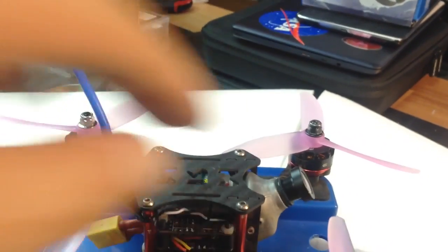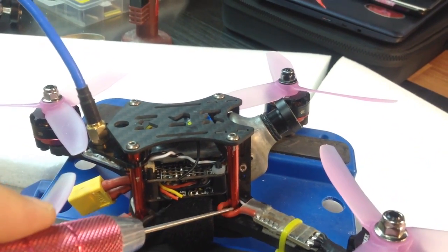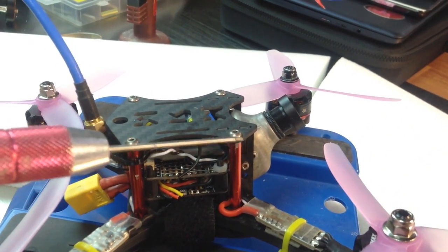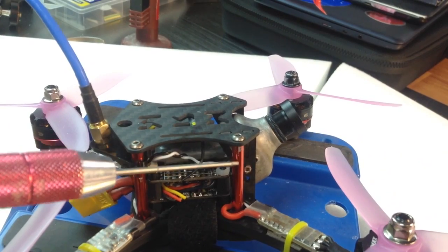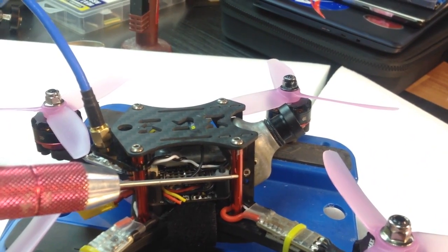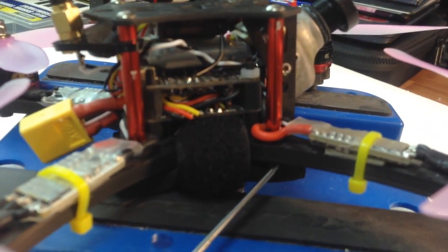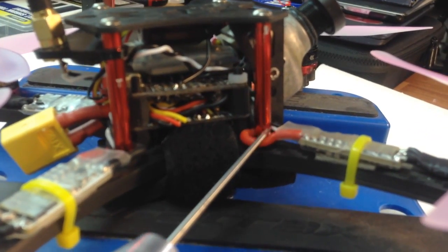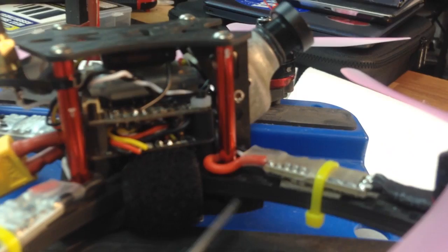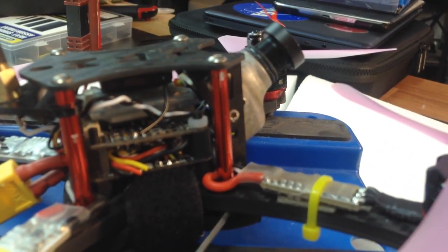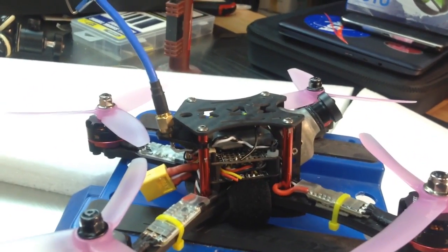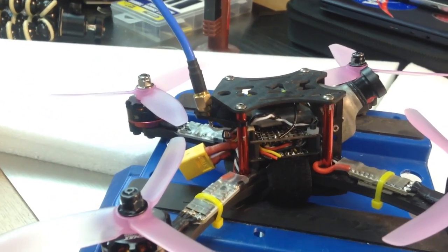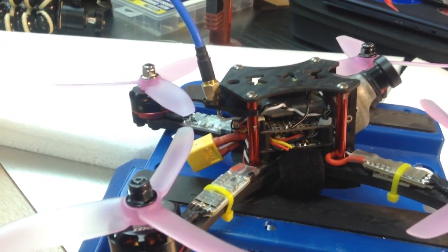A couple of complaints about this frame: the screws that came with it weren't long enough to go into the standoffs. They only went in 2 to 3 millimeters. I like to run 8 to 10 millimeters through. With 5 millimeter arms and two plates, there's about 7 millimeters of frame but only 3 millimeters in the standoff. When I crashed and broke the bottom plate, it pulled everything out. So I ran a longer screw almost all the way up into the midsection. I love longer screws because they don't add much weight and add strength and rigidity.